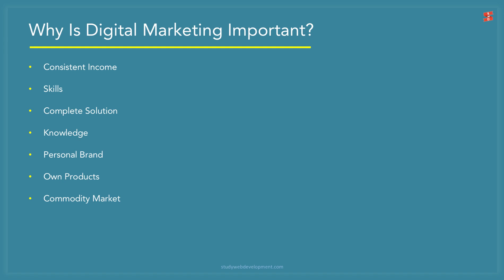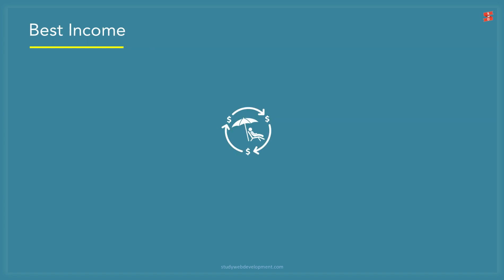Digital marketing equips you with valuable skills in an industry that is booming. It helps you offer a more complete solution to your clients, provides you with more knowledge to create effective websites, helps you create a better personal brand which opens up a lot of doors, provides you with the knowledge to create your own products and market them effectively online, boosting your chances of success, and helps you stand out from the commodity market of those who just create websites.